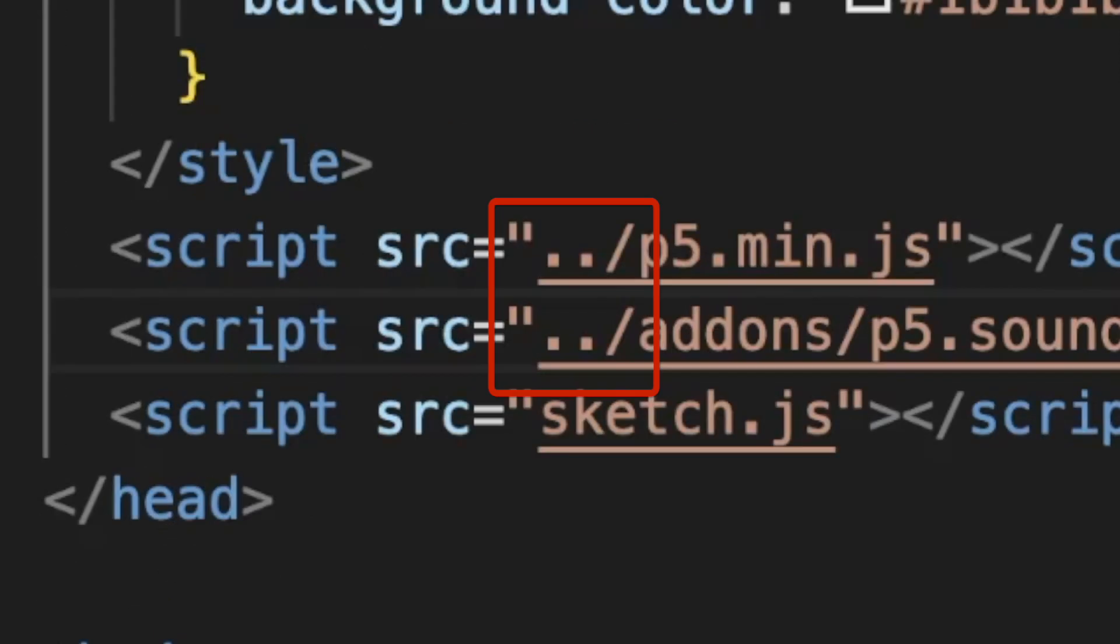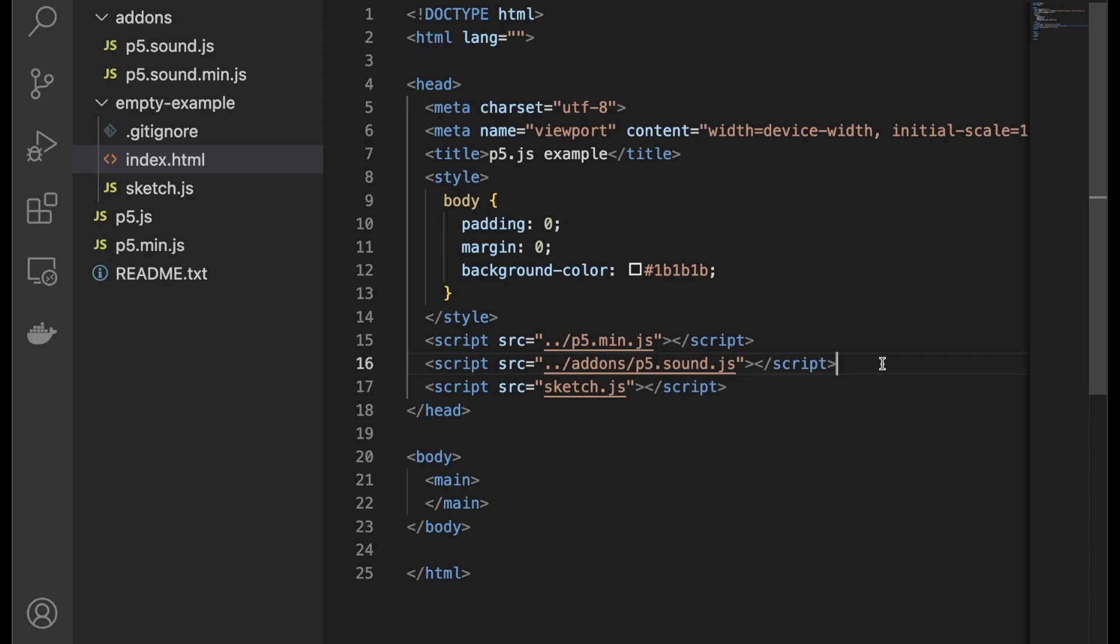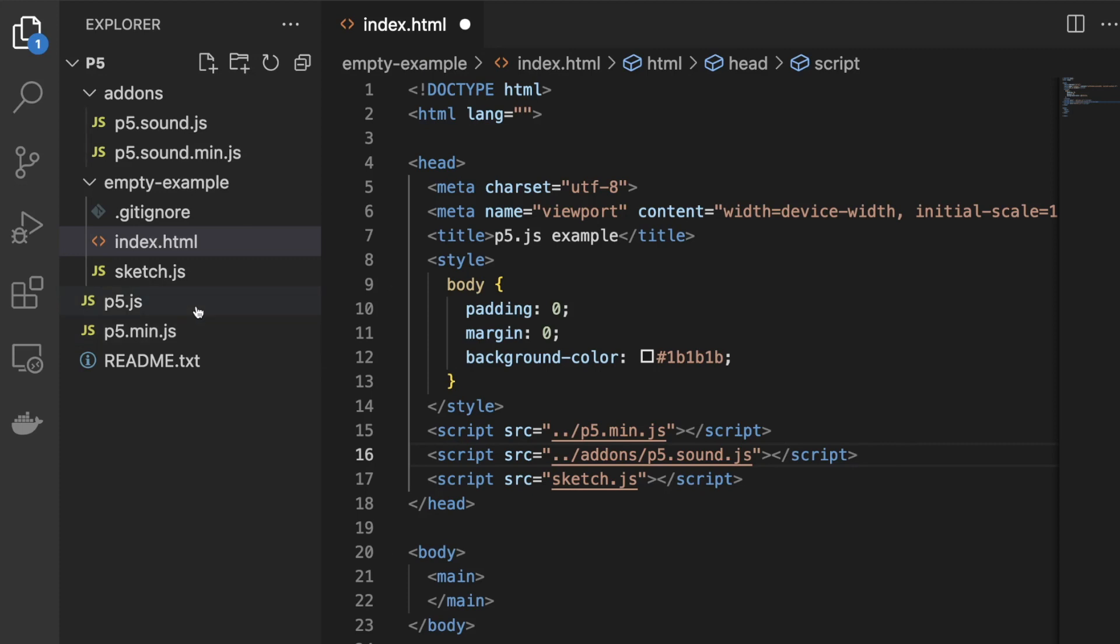Notice that the HTML code gives relative paths for the location of the p5 JavaScript library files. This means they specify the location of the file starting from the current directory location. The double dot means the directory above the current directory.